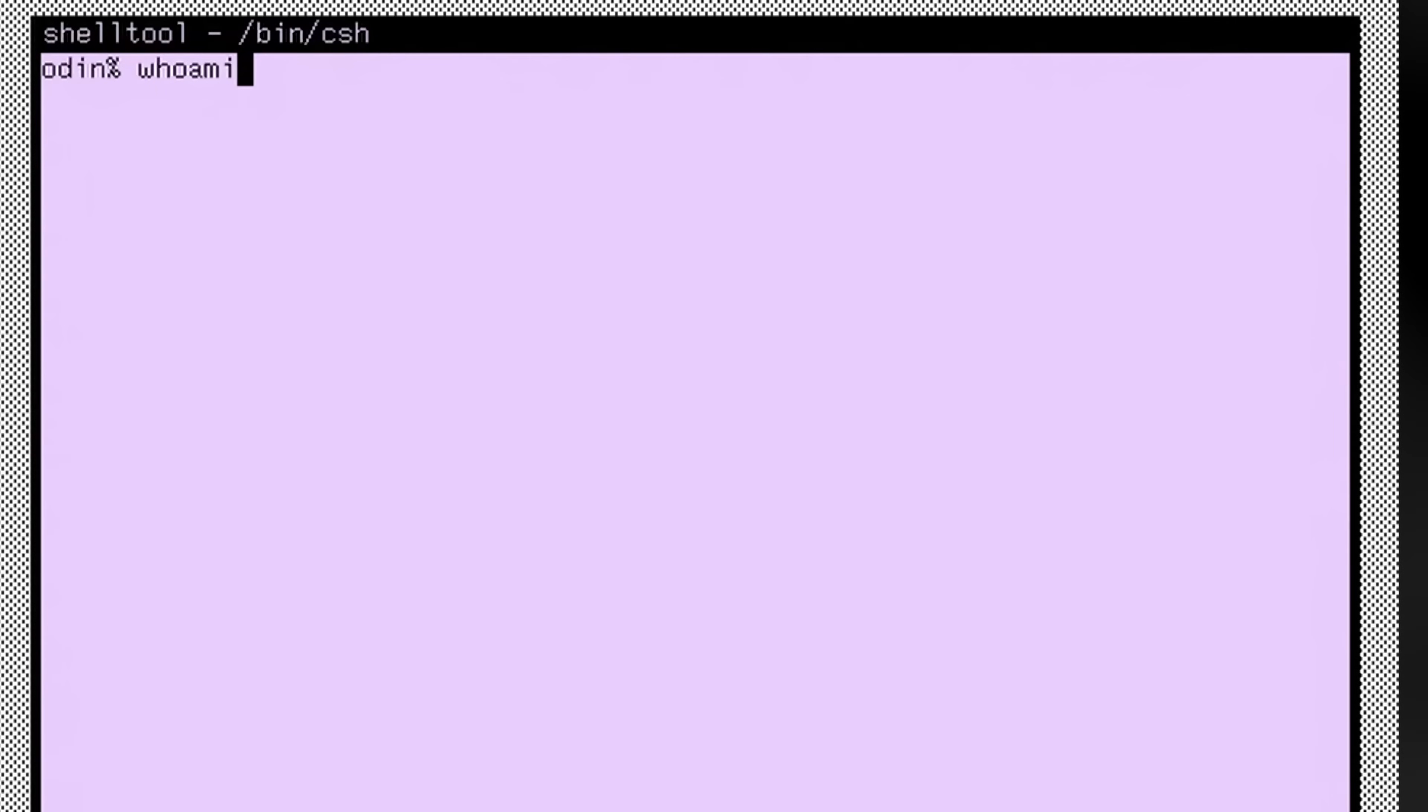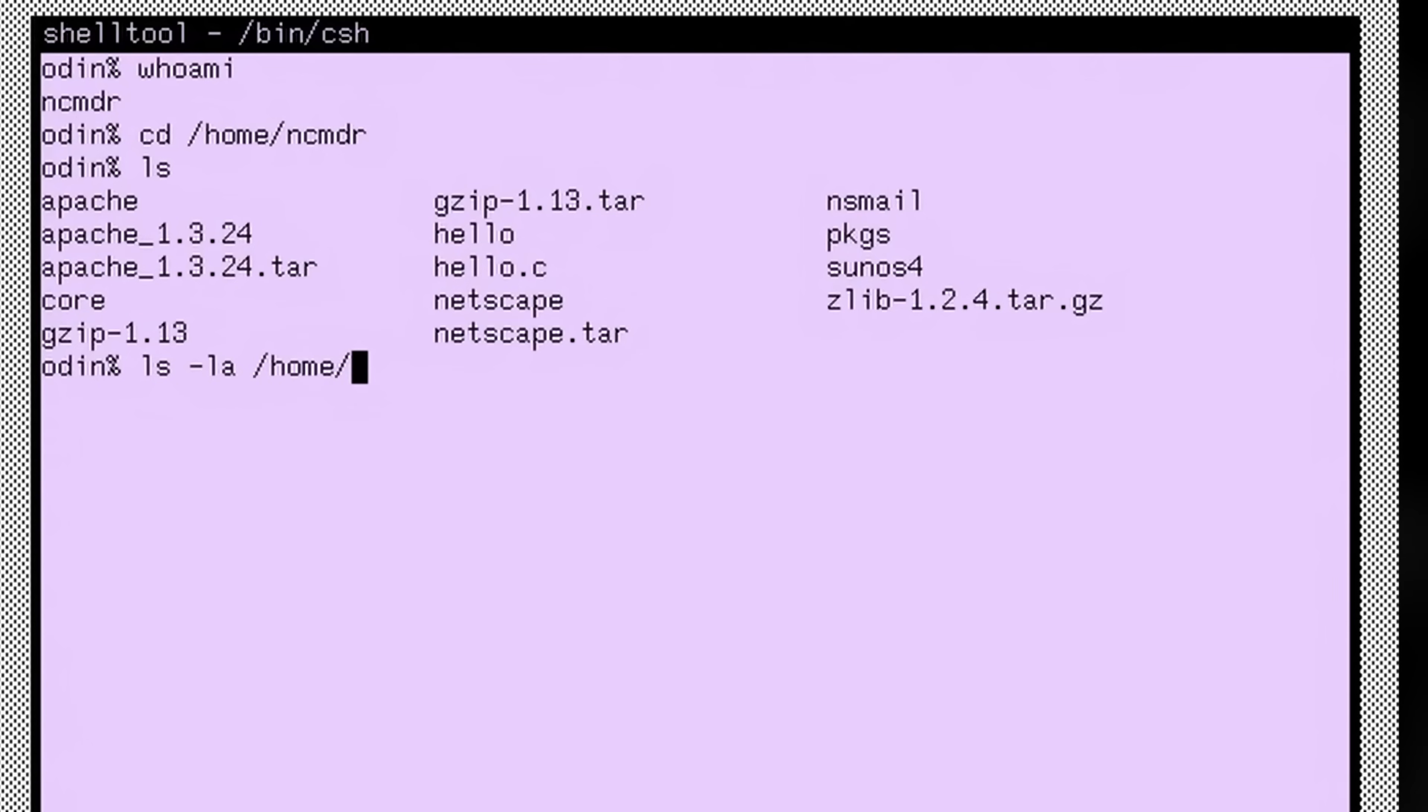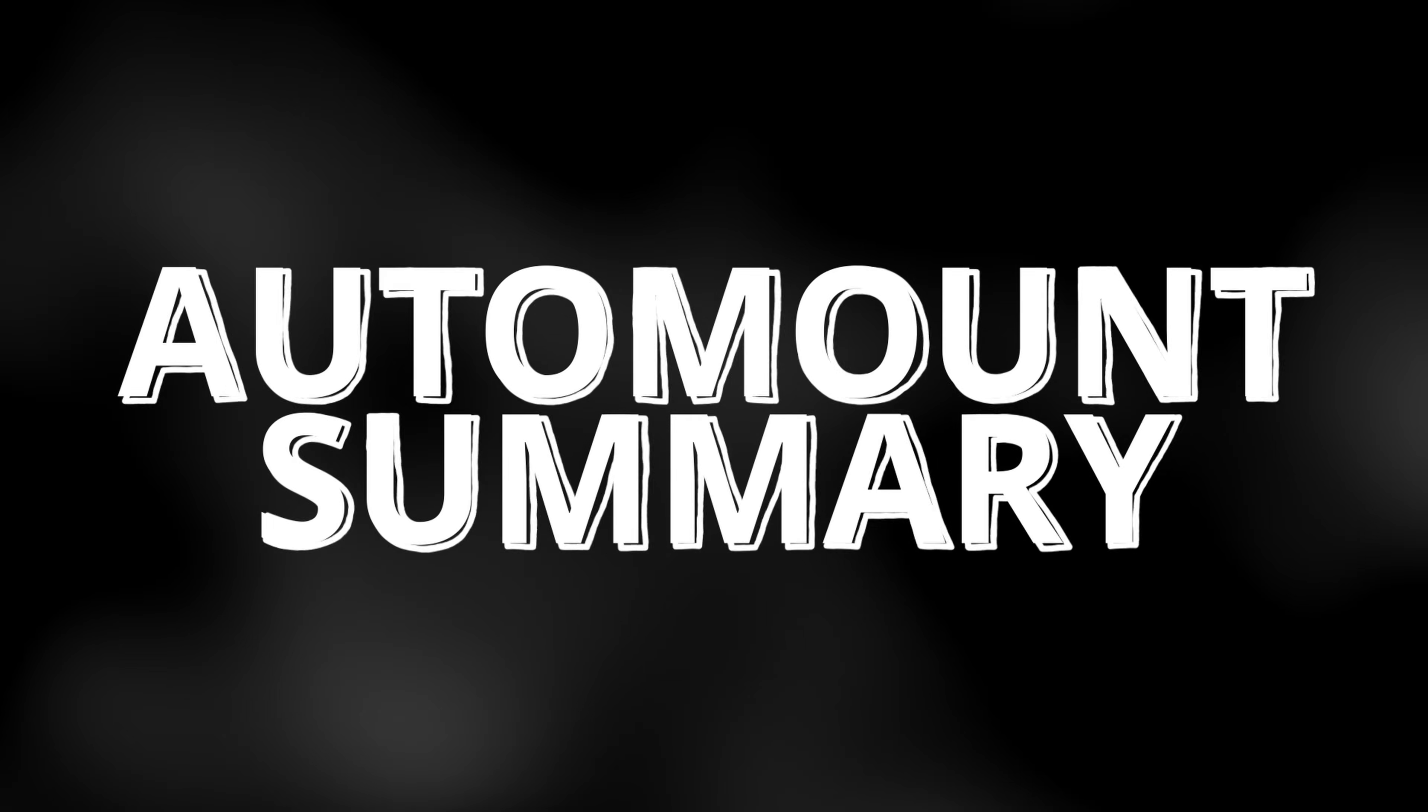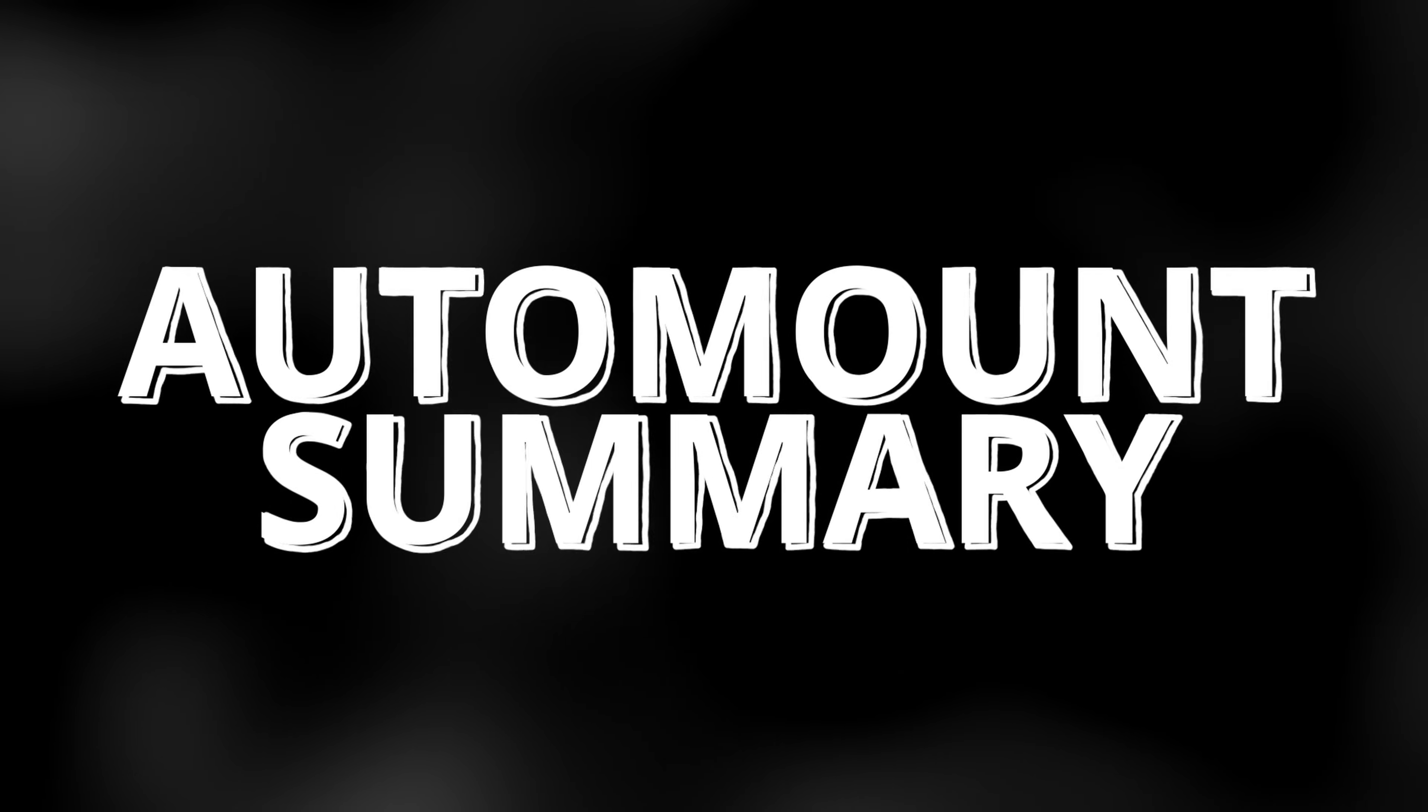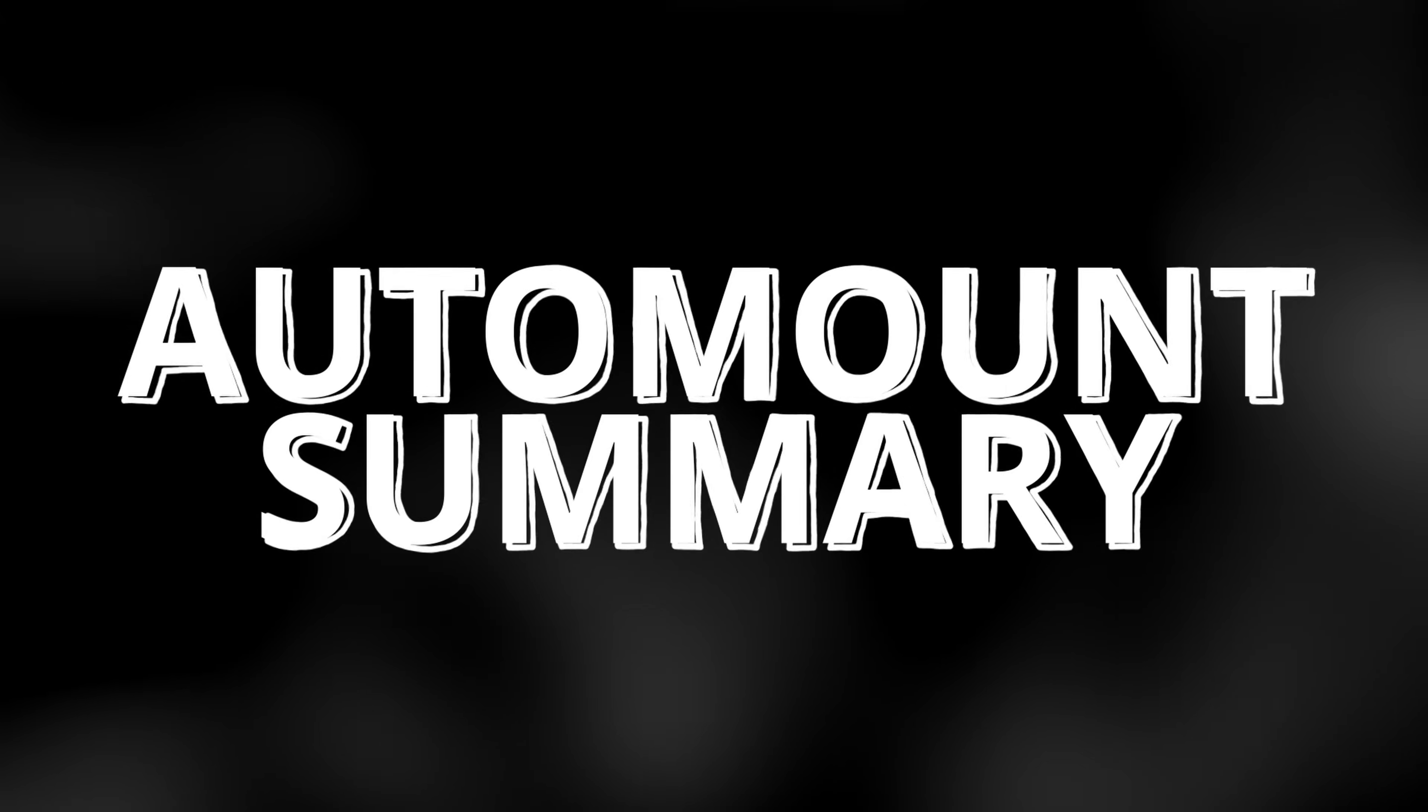After starting the automount daemon and logging in as the ncommander user, we can see that home ncommander is now a symbolic link to the export directory. It was created on the fly by automount since my data is local to this system. If I now switch to Odin and log in, we can see that the link now points to temp underscore mount. We can also see that the home folder was silently mounted in the background. So yeah, automount. Neat idea, tempered only by my sneaking suspicion that many of the NIS horror stories that I have heard over the years sounds a whole lot like automount losing its mind.